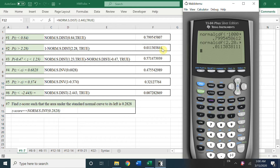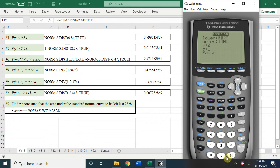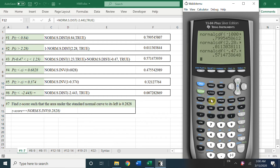For the third case — between — the lower bound is negative 0.47 and the upper bound is 1.23. Press Enter and we get the answer.